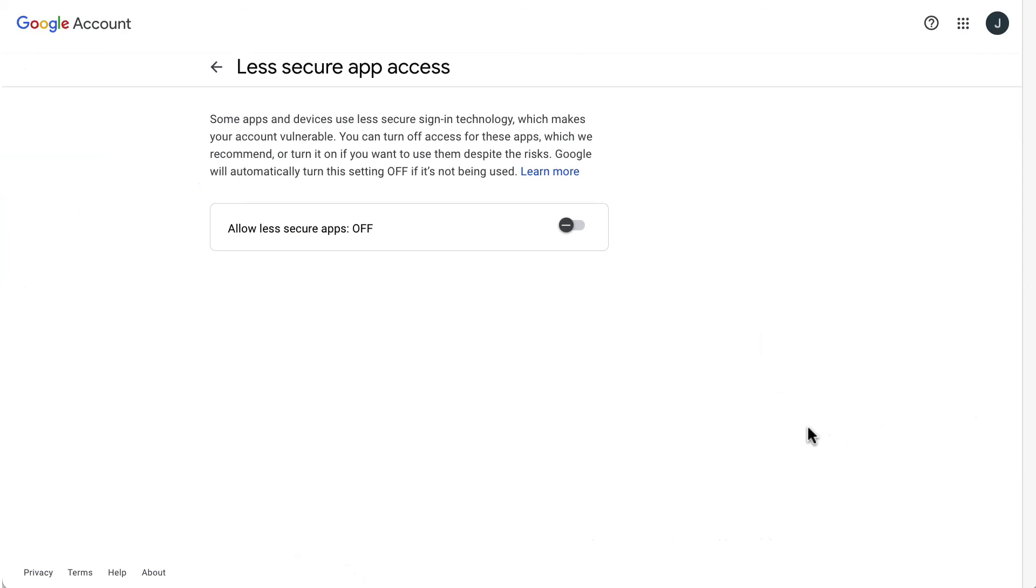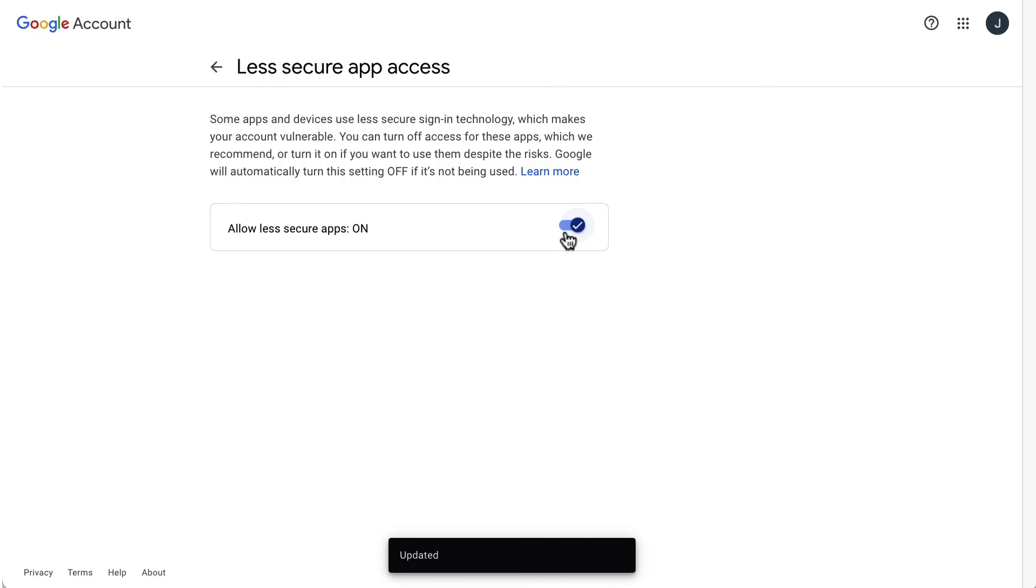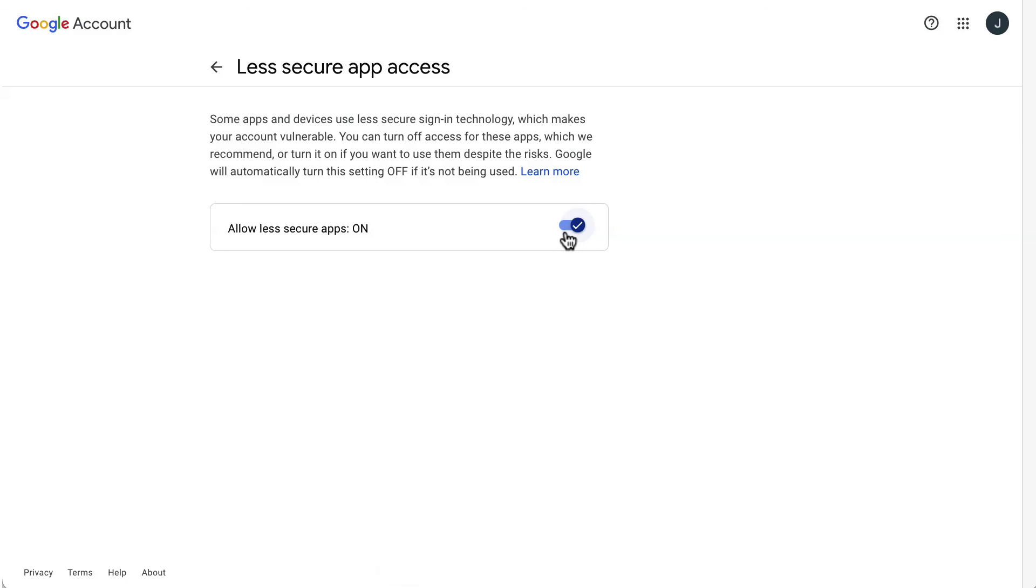Then just switch on the option Allow Less Secure Apps and try to log in again with your username and password. You should now be able to log in.